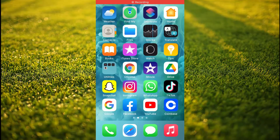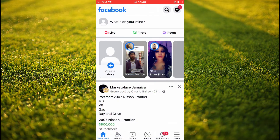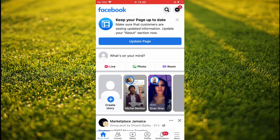Hello, welcome to Simple Answers. I'm your host Jason. In this video I'll be showing you how to set up Facebook Pay with PayPal. First, you'll need to go into Facebook. Once in the app, you're going to tap on the three dashes in the bottom right-hand corner.